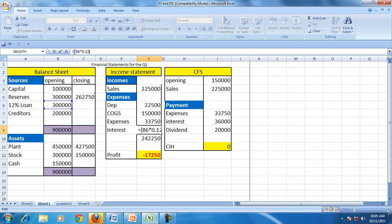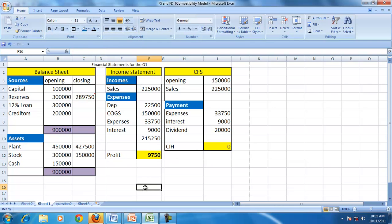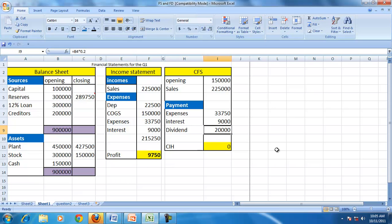Since the information covers a quarter, interest has to be divided by 4. This gives a profit of 9,750. The dividend declared is 20,000.